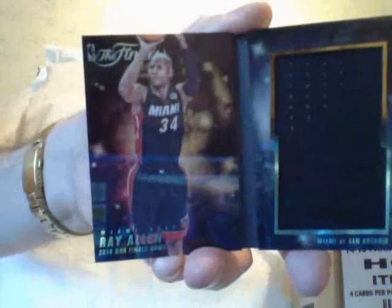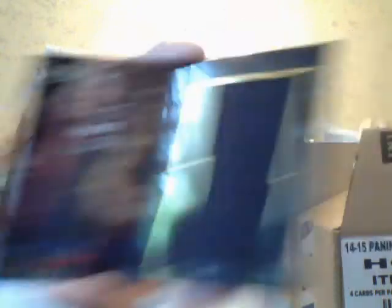Alright, here's a Ray Allen, number 99 of 99, Acetate, Ray Allen booklet. And here's the next booklet, this feels a little thick, so it's probably a trifold. There's different versions of the booklets.